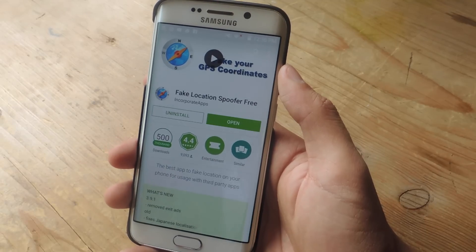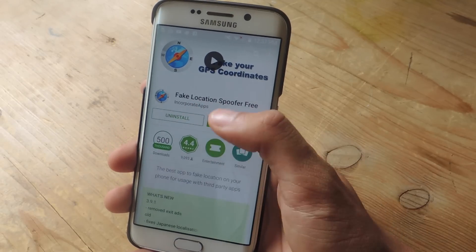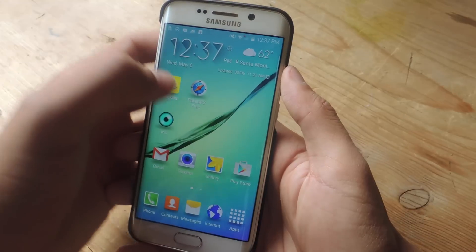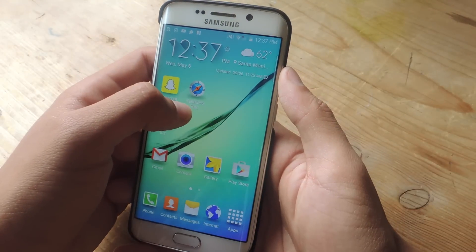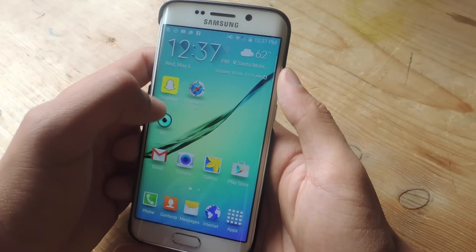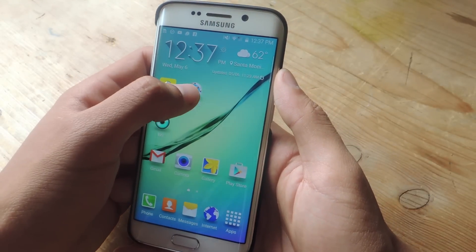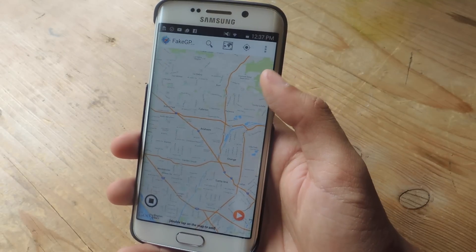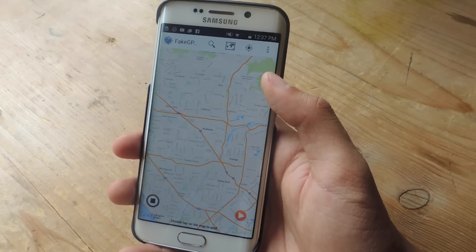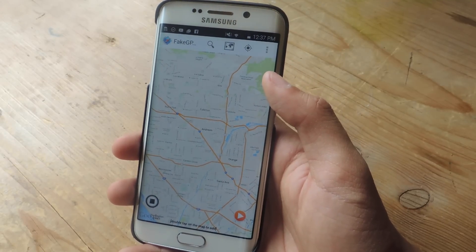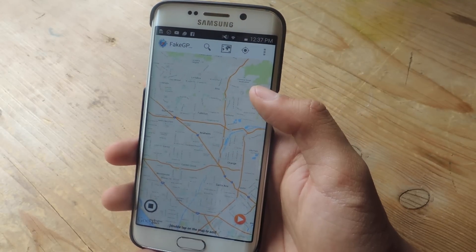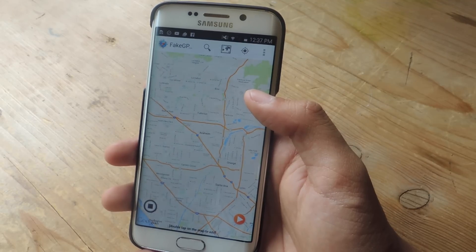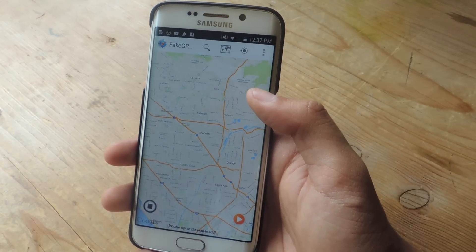First, you'll need to go into the Play Store and download Fake Location Spoofer Free. When it's on your home screen it'll be called Fake GPS Free, so just open it up. From there you'll need to enable mock locations, which is in your developer settings. The application will take you through that process so you don't have to worry about going through it alone.